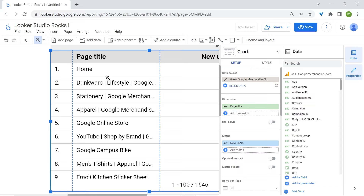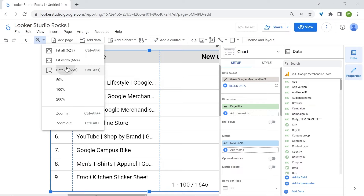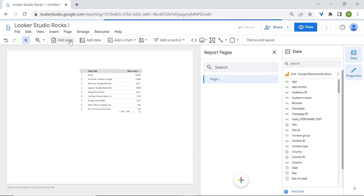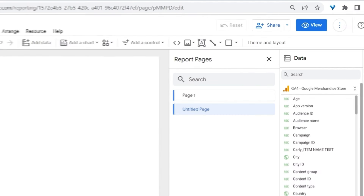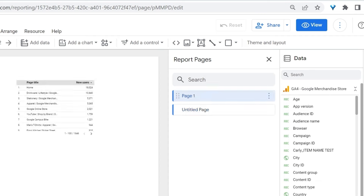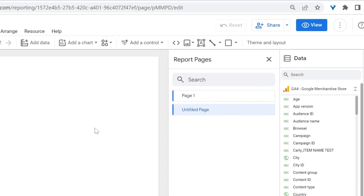To go back to the default view, simply click on the drop-down arrow and select Default. Right now we only have one page on our report with the table chart. To add a page, click on Add Page. On the right side under report pages, you'll now see two pages — the first has our table chart and the second is an empty canvas.